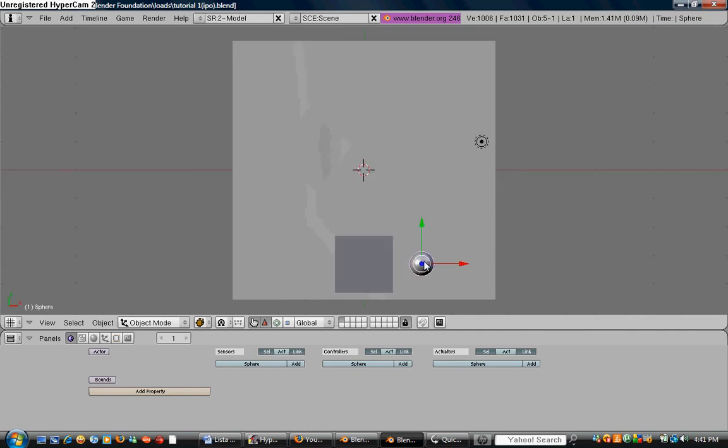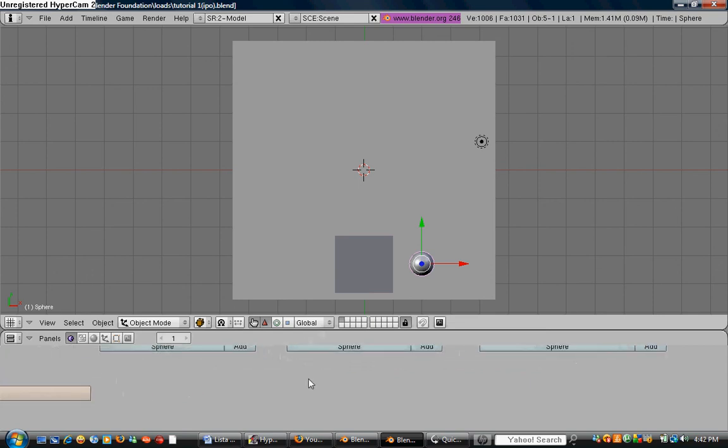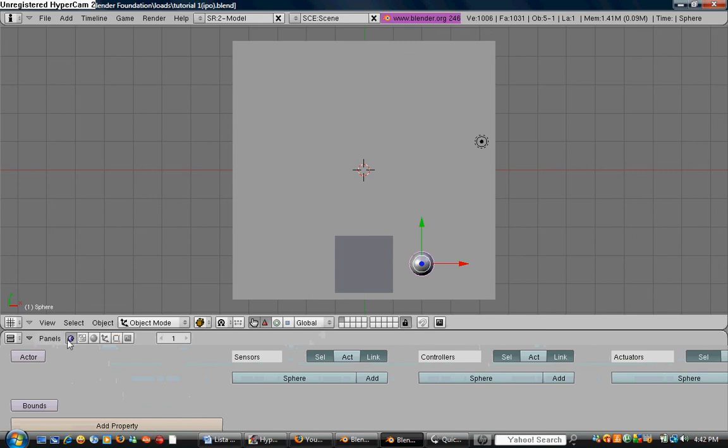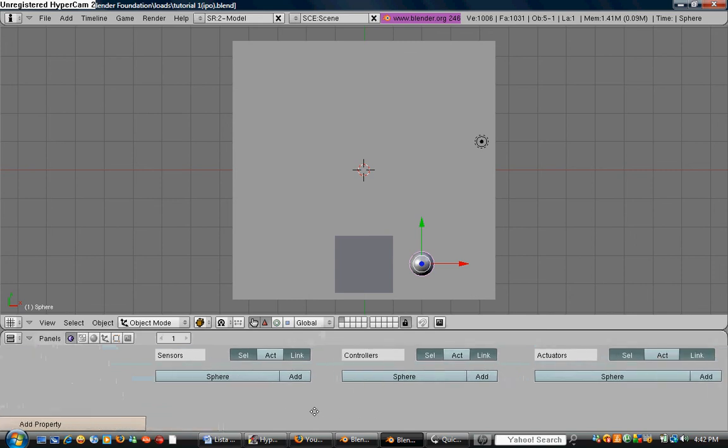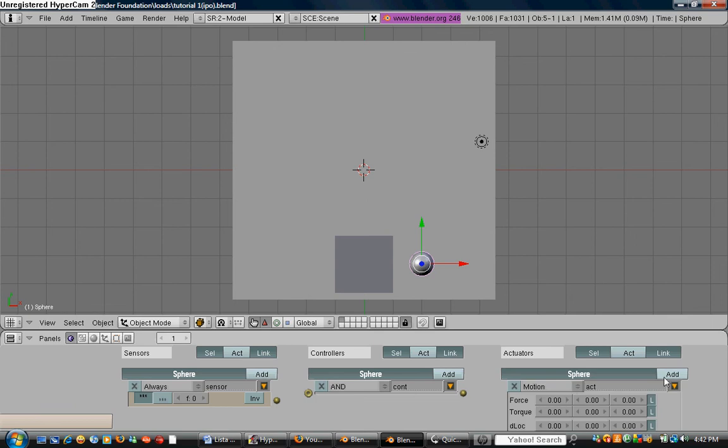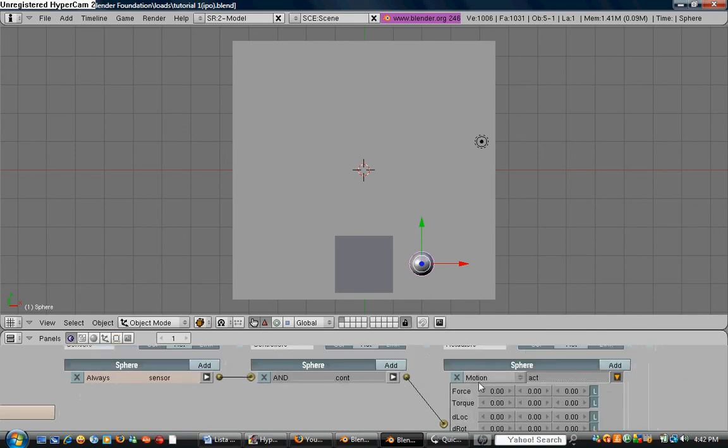So what we're going to do is we're going to select the sphere over here. Over here in the logic panel, we're going to add a sensor, a controller, and an actuator. We're going to connect them. And we're going to leave always is always, and and is and.